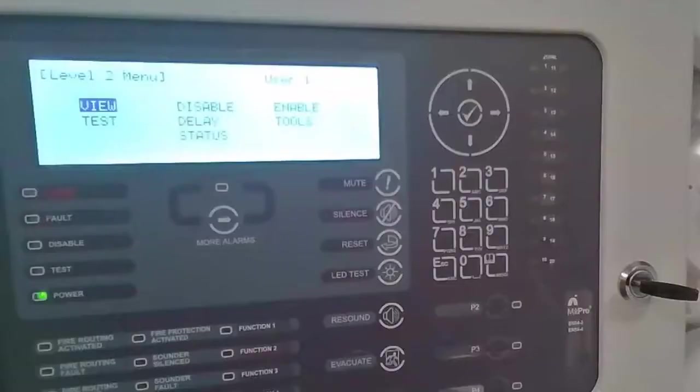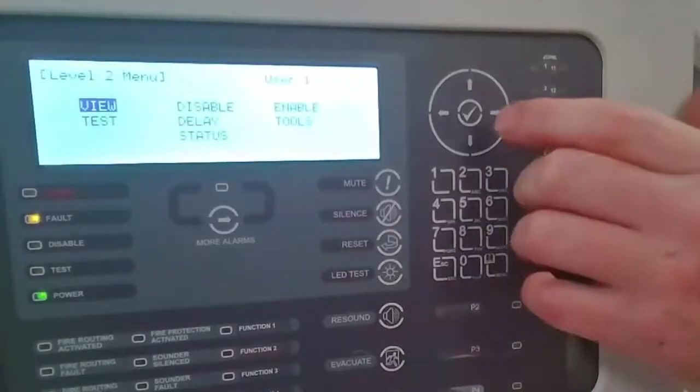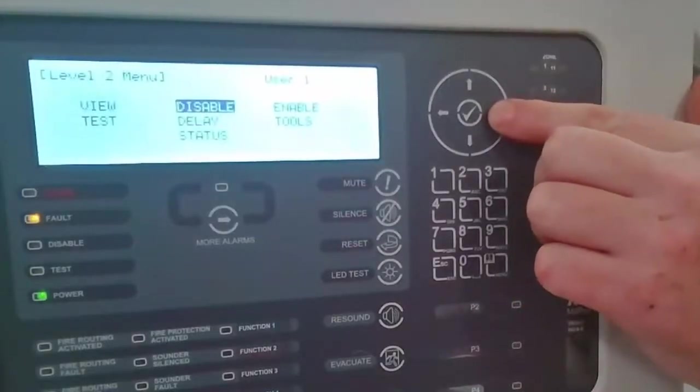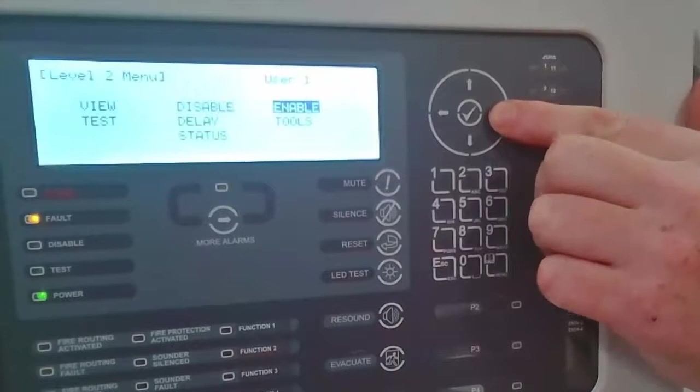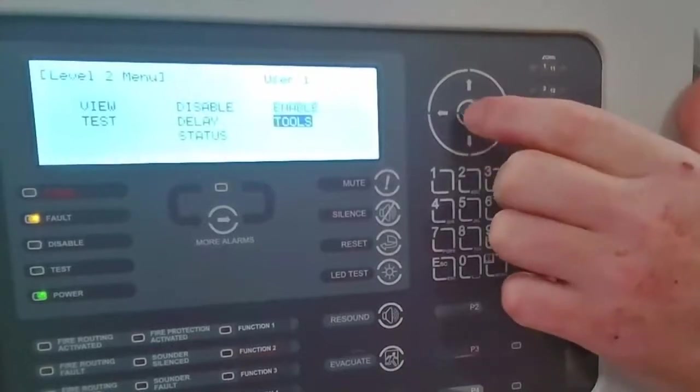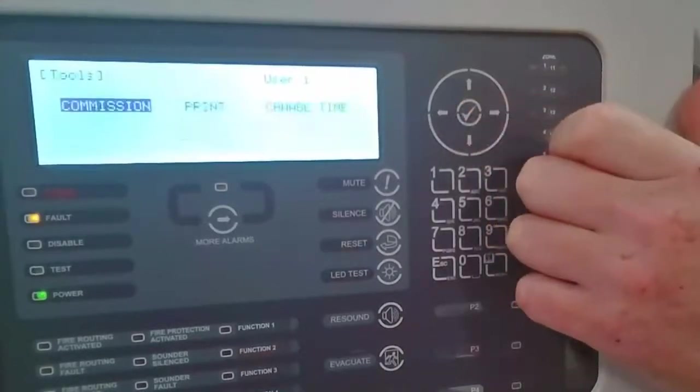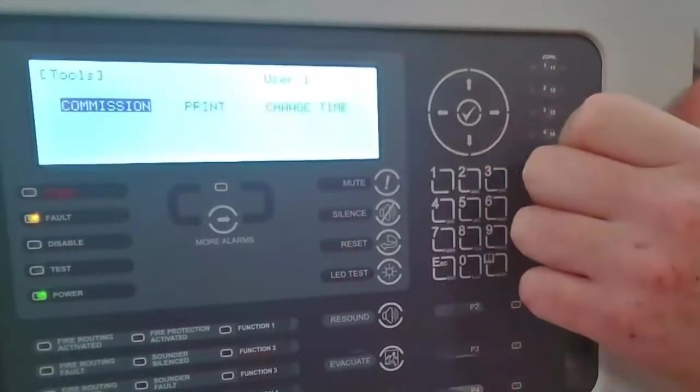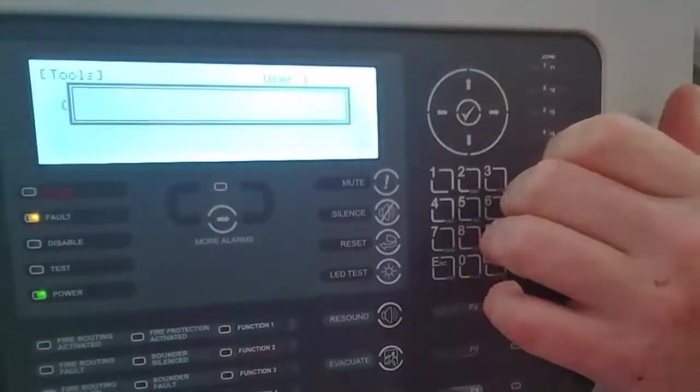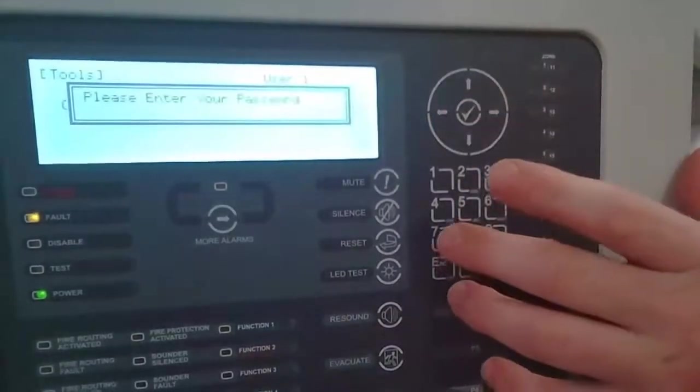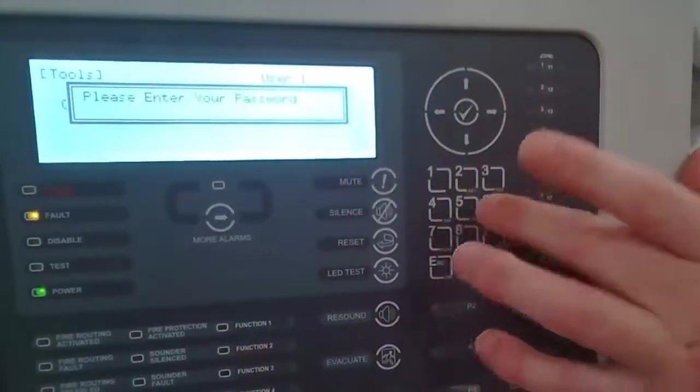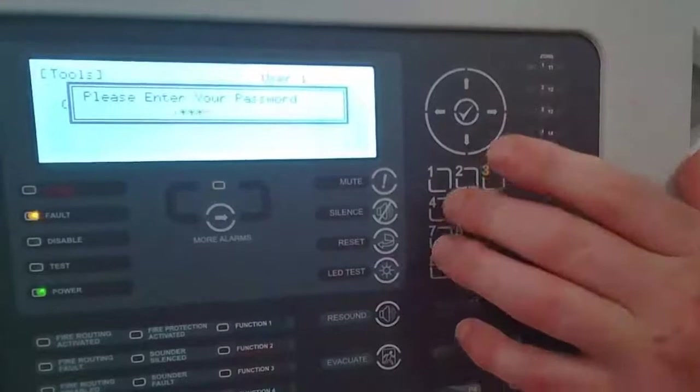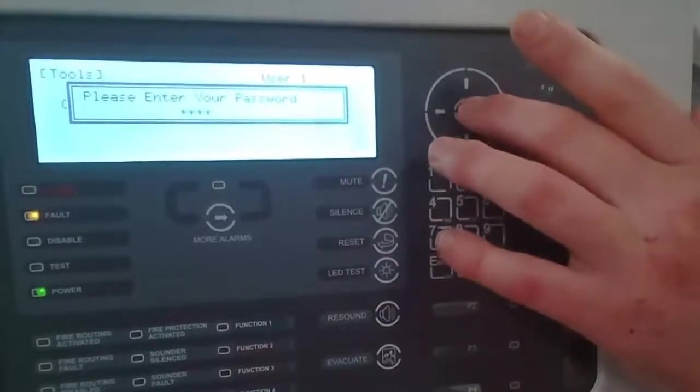First thing we need to do is get onto the control panel. Enter commissioning so we can come across to the tool selection, tick to enter, select commissioning and enter our default 7654 password and press enter.